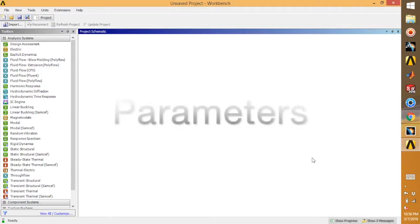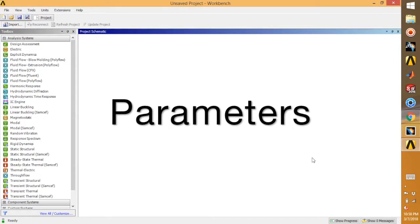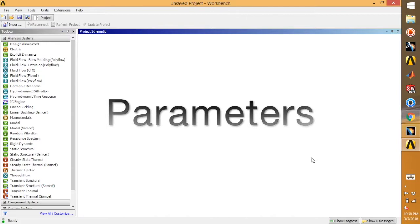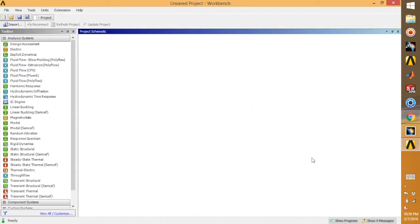Hey guys, welcome back to another tutorial on ANSYS. In today's tutorial I'll be showing you how to use parameters and parametric equations, and define relationships between different sketches or model features. It is a very useful tool.